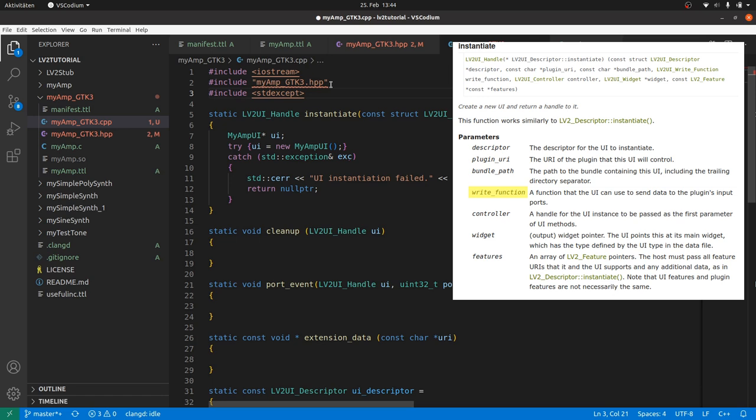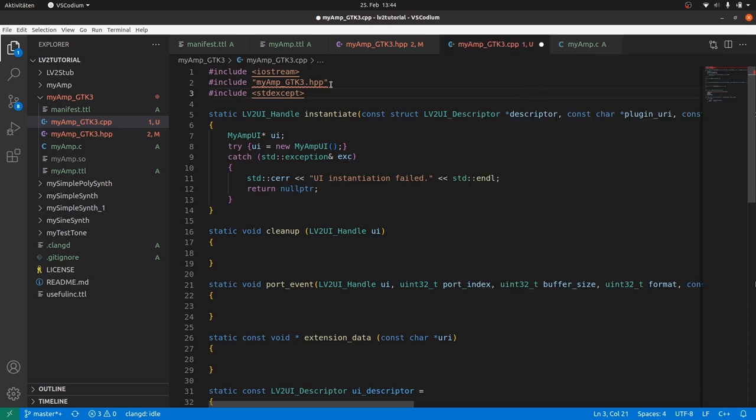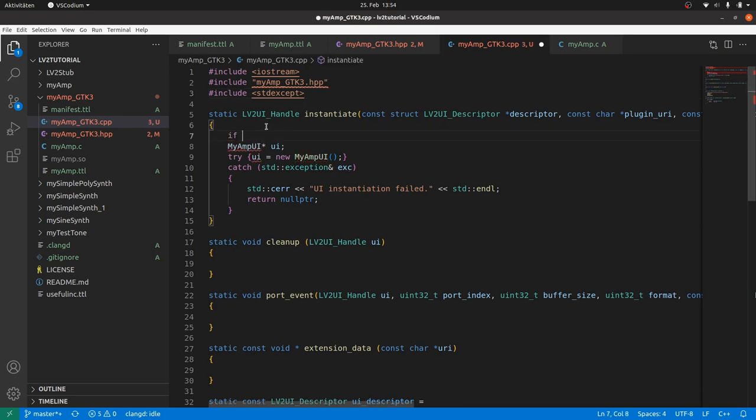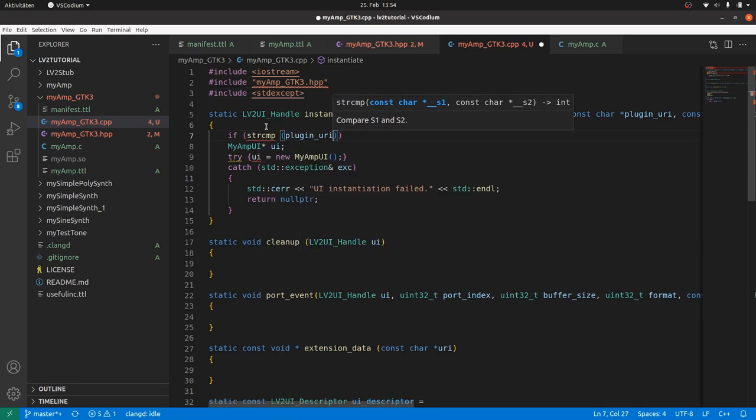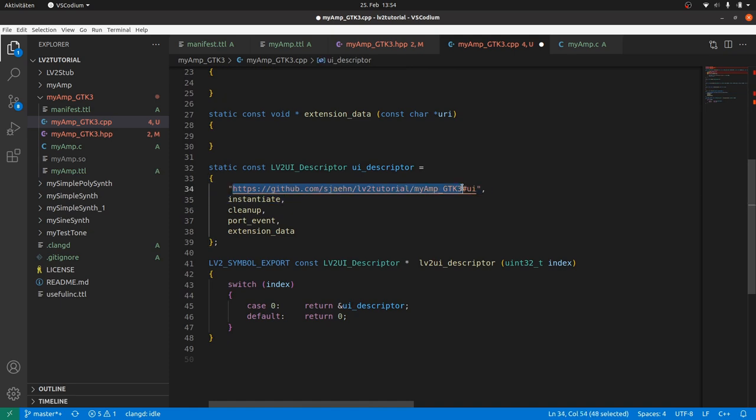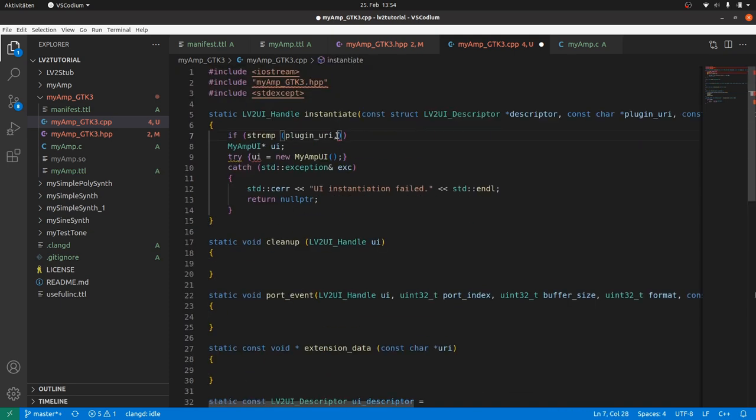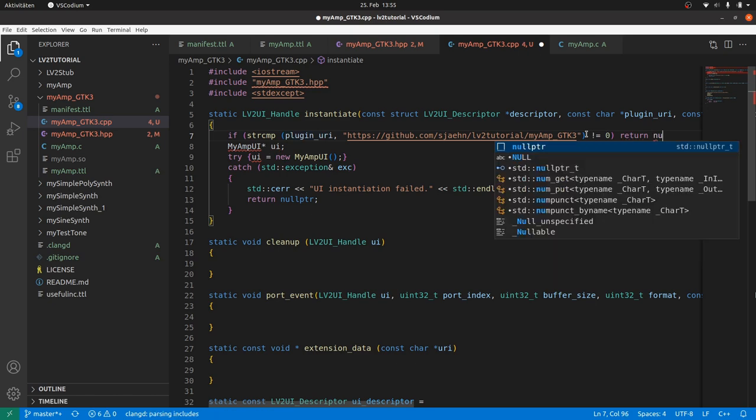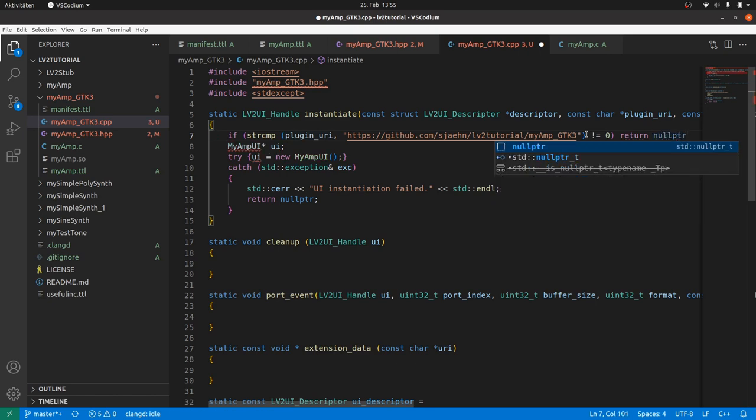By calling instantiate, the host system passes the plugin URI and its location on the file system. It also passes a pointer to a function to send data to the plugin input ports, the write function, a pointer to the host provided controller, and an array of feature pointers. We can and should use these data. First we have to check if it is called by the right plugin. We can do this by: if string compare plugin URI and our plugin URI, not the user interface URI, not equals zero, then return null pointer.